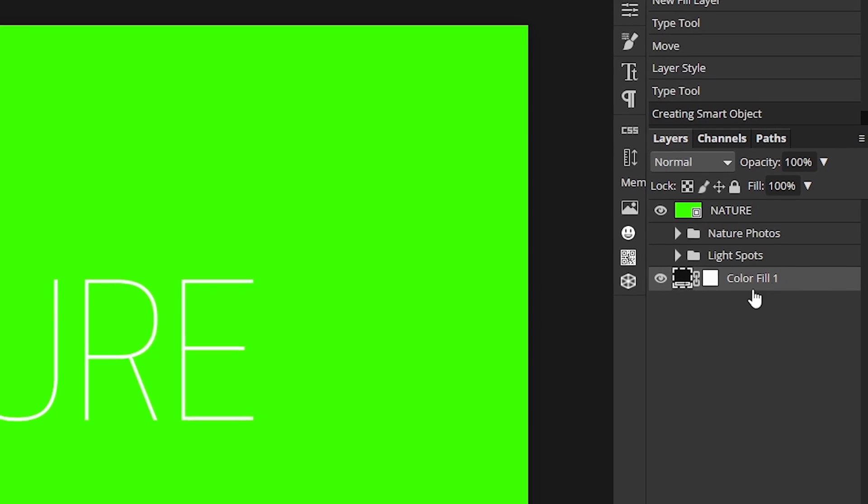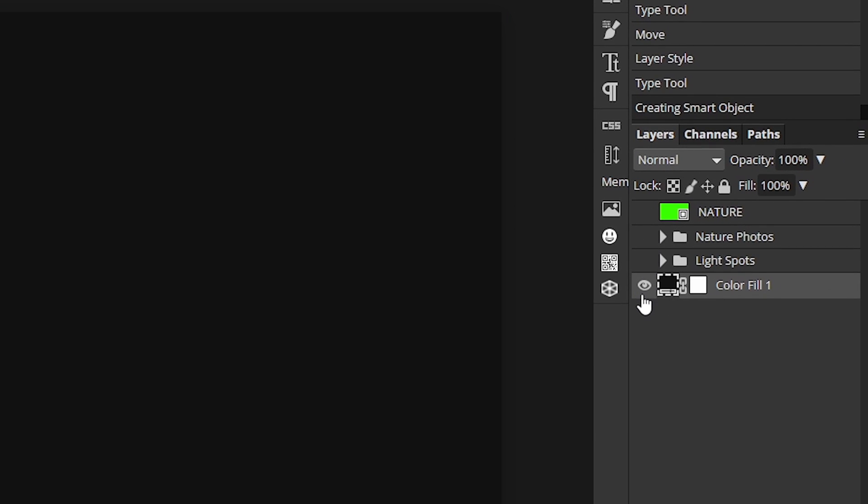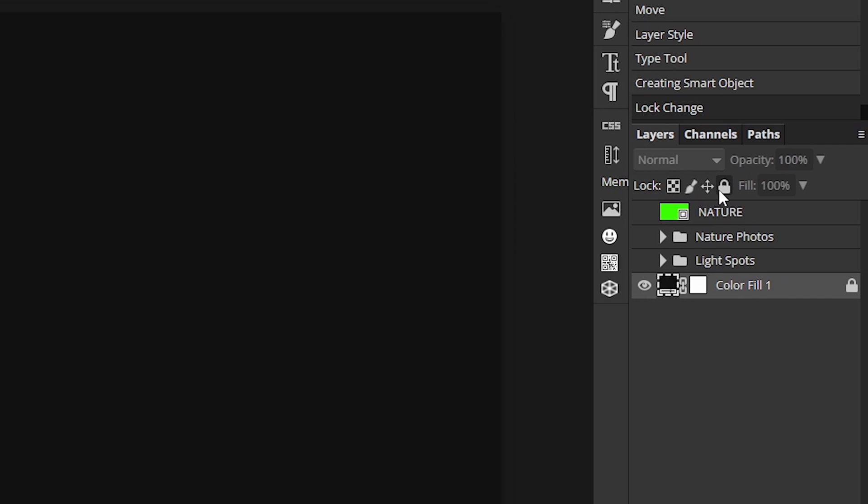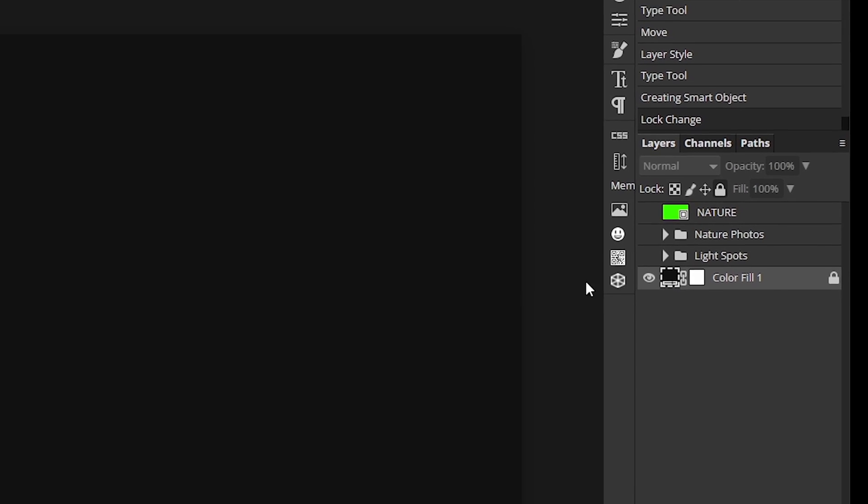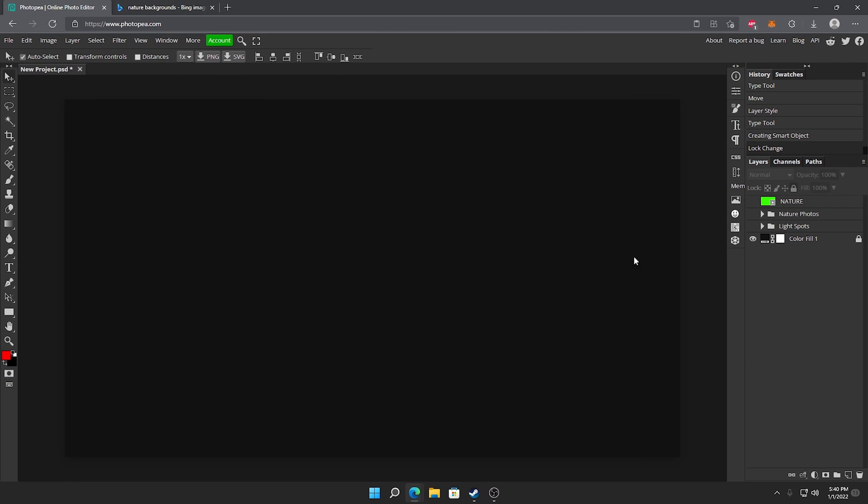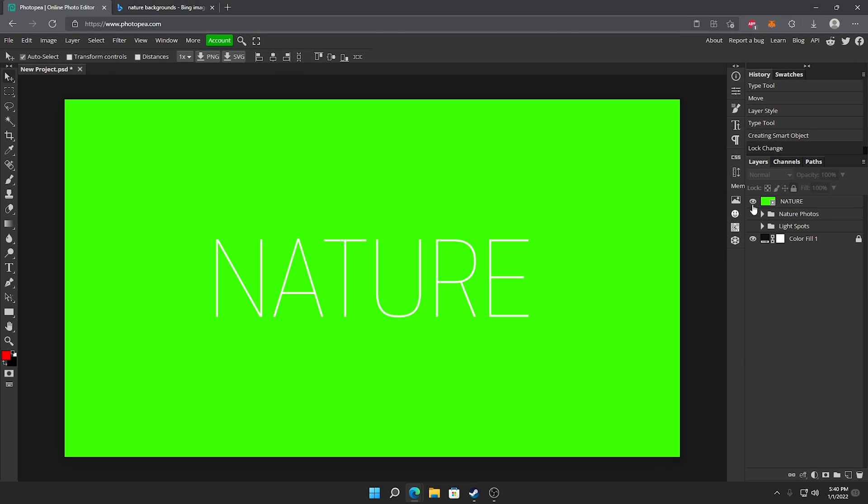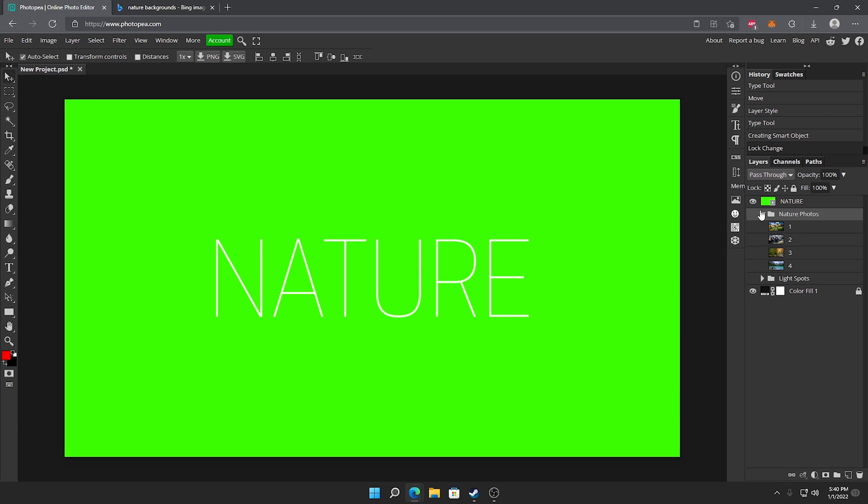So I recommend left clicking on this bottom part right here this gray background and clicking the lock icon. It'll lock it so you can't move it around on accident. So yeah now we got the cover, the background, all the folders. They're all labeled and color coded. So now we are done. Congratulations you guys have yourself a graphics pack.